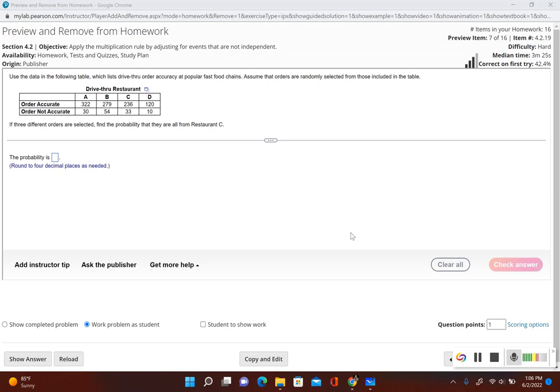It says use the data in the following table, which lists drive-through order accuracy at popular fast food chains. Assume that orders are randomly selected from those included in the table, so we're given our sample.